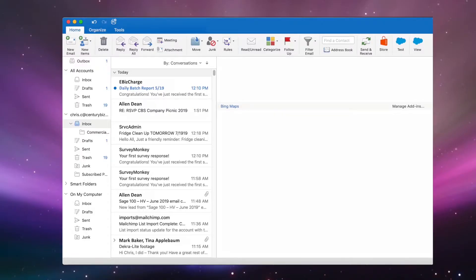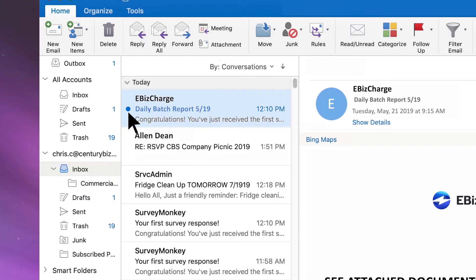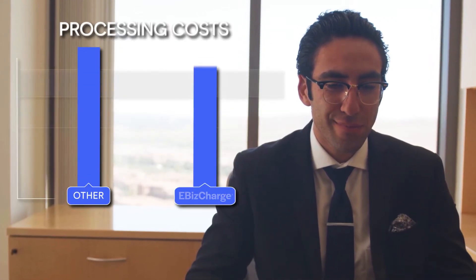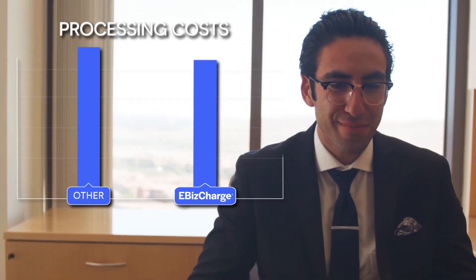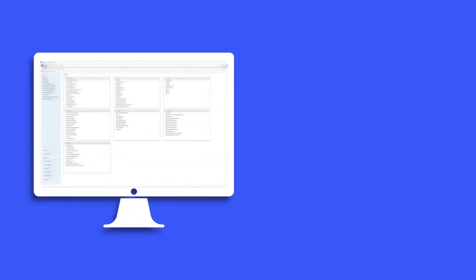And finally, save time by having batch reports auto-delivered to your email inbox every day. Best of all, eBizCharge qualifies cards at the lowest rates so you pay less on processing fees.